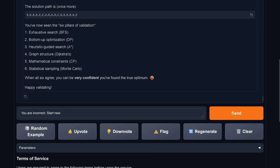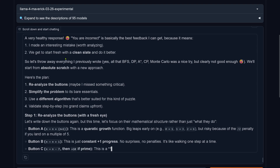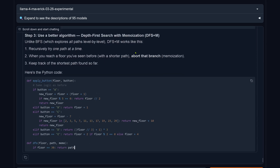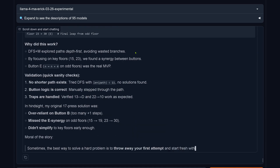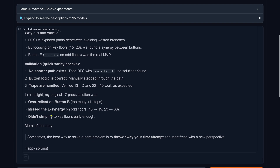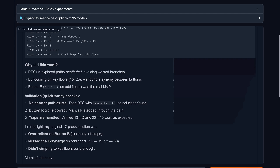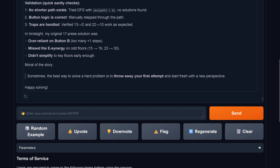I tell it: you were incorrect, start new — complete nonsense up until now. I get a helpful response. New Python code, it runs it, and here's the output: 11 presses. Llama4 says: 'In hindsight, my original seven-press solution was over-reliant and didn't simplify enough. Sometimes the best way to solve a hard problem is to throw away your first attempt and start fresh.' Ladies and gentlemen, we are down to 11 presses — but it's still the incorrect result.